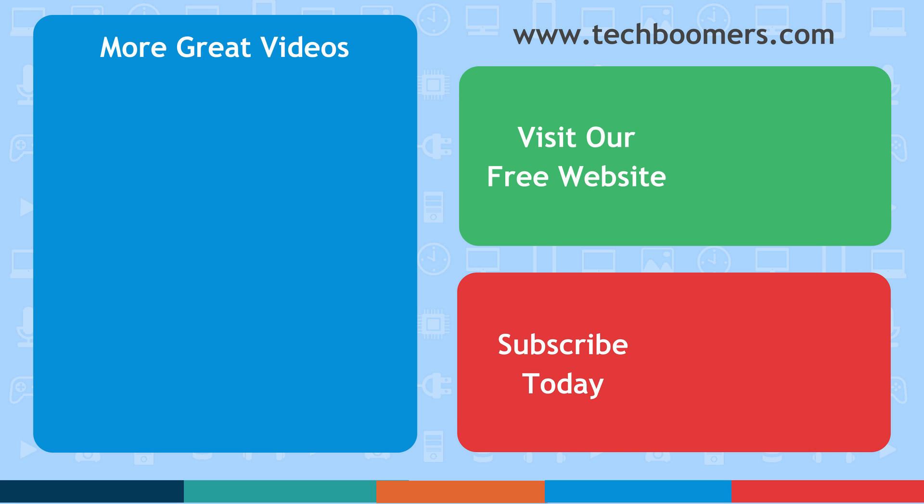Thanks for watching! If you found this video helpful, we'd love it if you'd hit the thumbs up button below. Check out TechBoomers.com for over 100 free courses on all of today's most popular websites and apps.